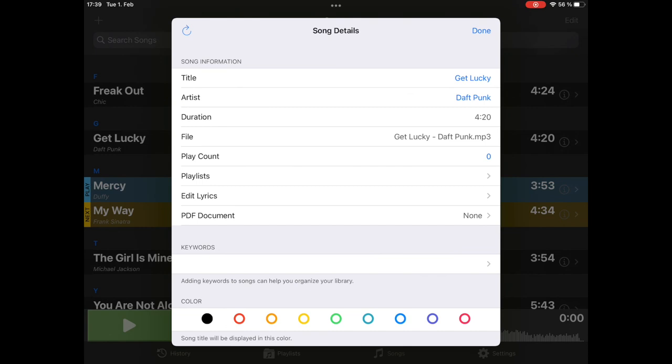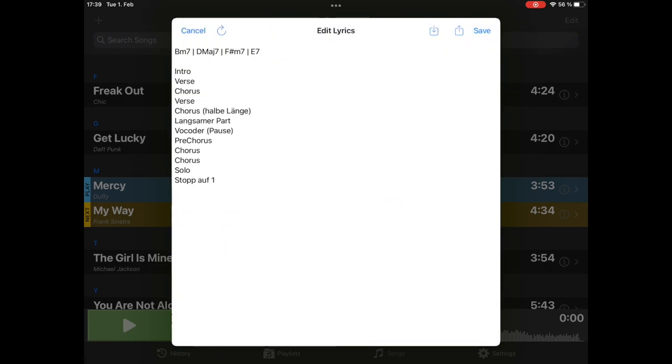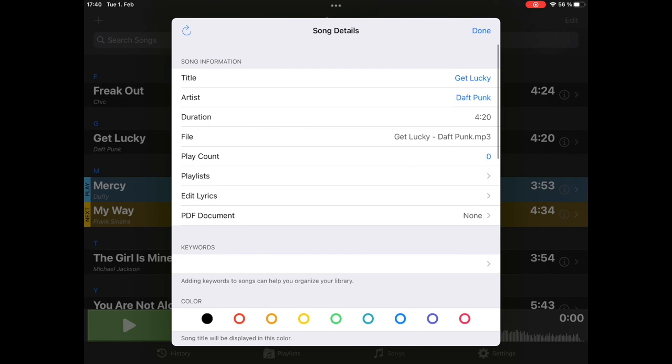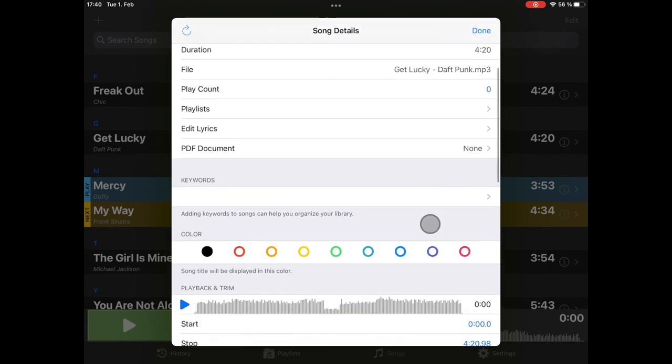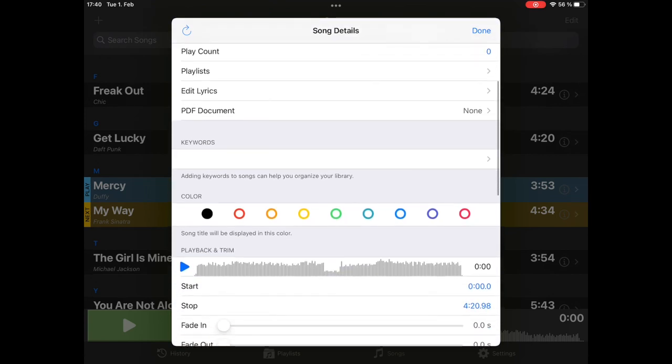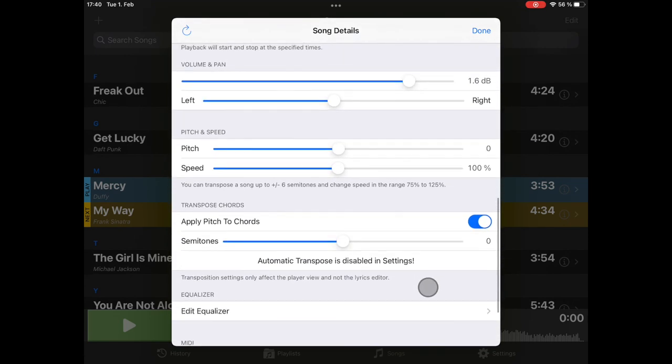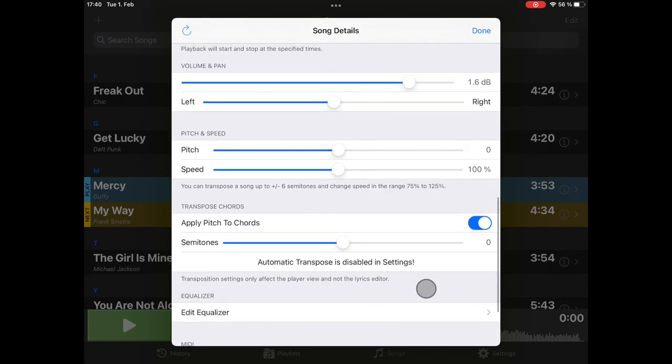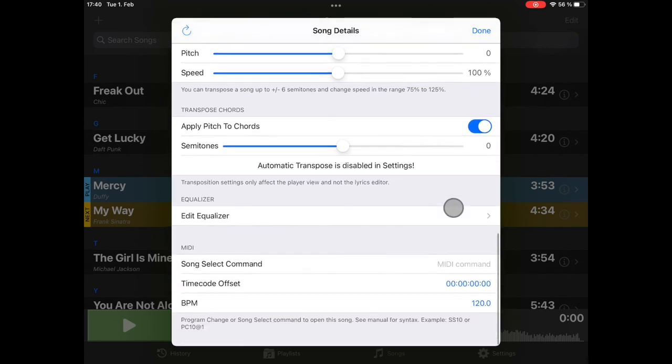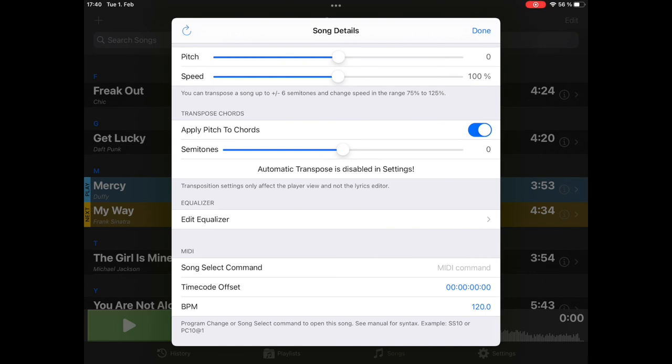You can change the title, you can change the artist, you can reset the play count, you can add the song to different playlists, you can edit lyrics here in the lyrics editor. You can attach a PDF document. If you don't want to use text-based lyrics, you can attach PDF files that will be displayed. Add keywords, add colors, set start and stop positions, fade in, fade out. Again, the same playback-specific settings, like volume, pitch, speed, that are possible in the big player view. Edit the equalizer, and also assign MIDI commands.